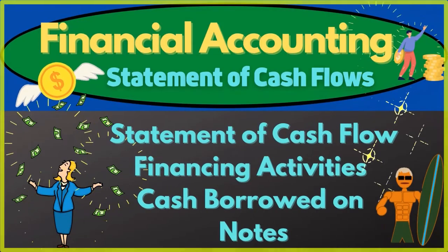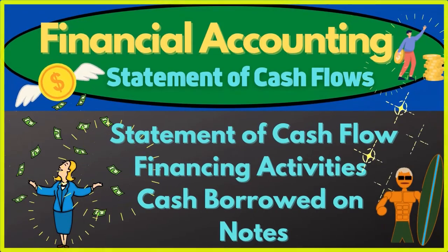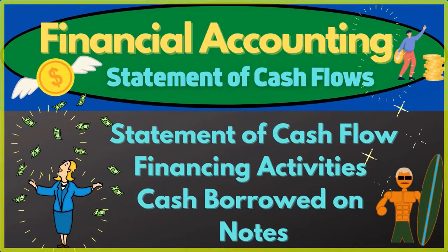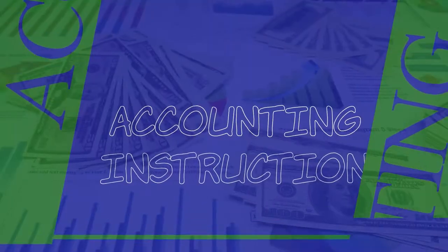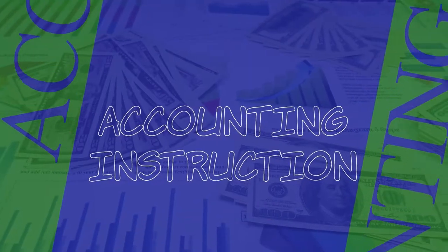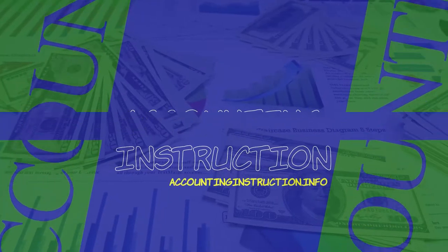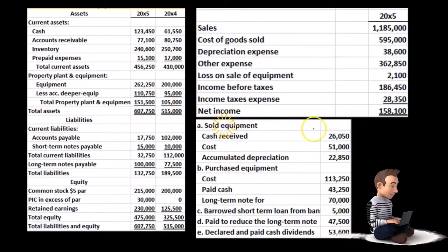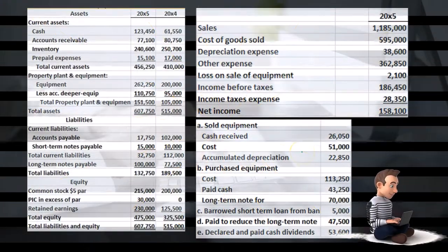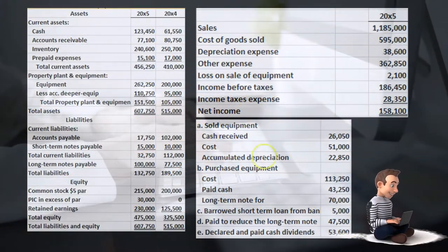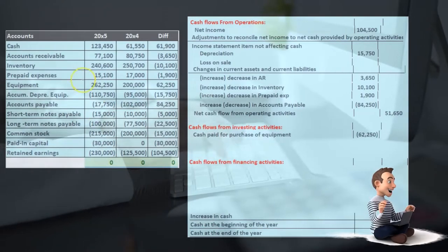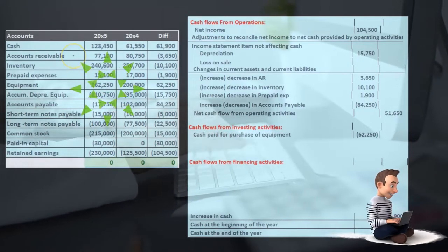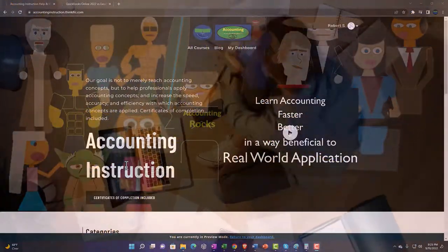In this presentation we will continue with the statement of cash flows, looking at the financing activities and cash borrowed on notes. We're going to be using the information from our comparative balance sheet, the income statement, and additional information, focusing on the comparative balance sheet first, which will be used to create this worksheet.